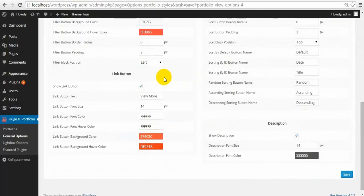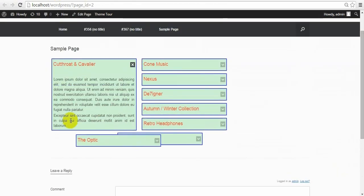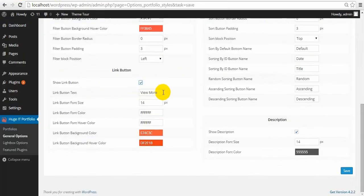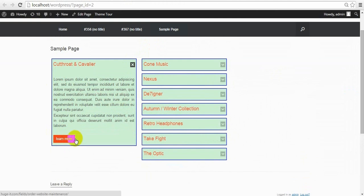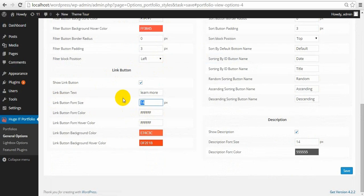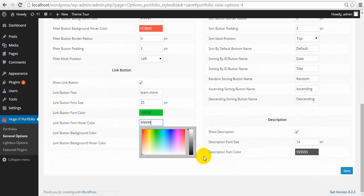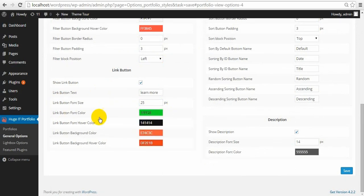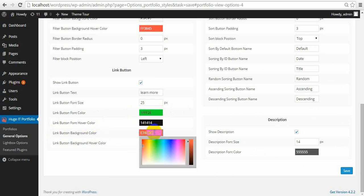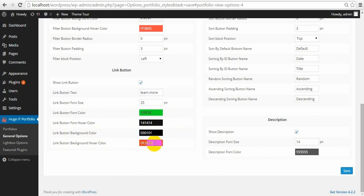Link Button — hide it, change the text. Link button font size, font color, font color on hover, background color, and background color when you hover on it.